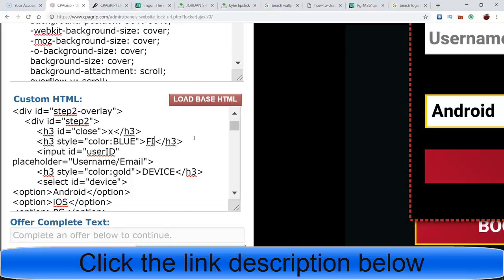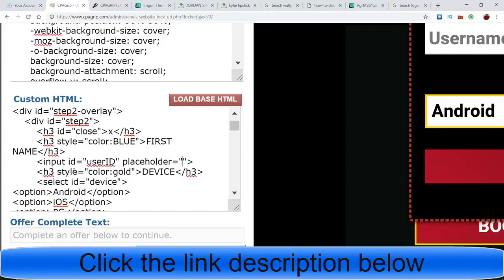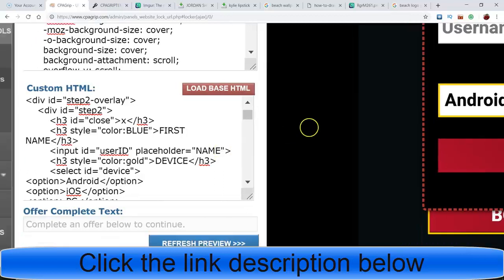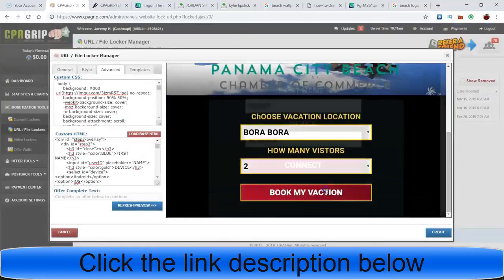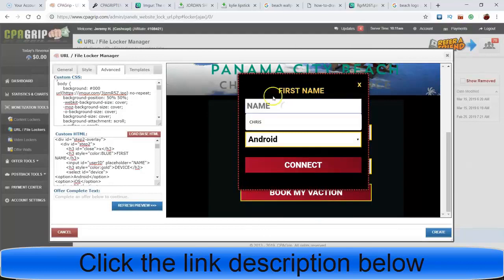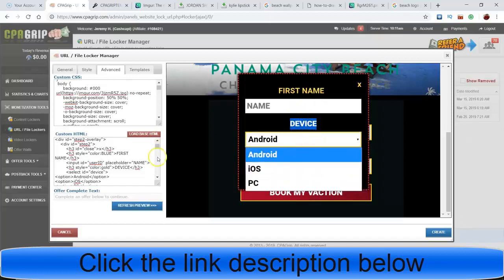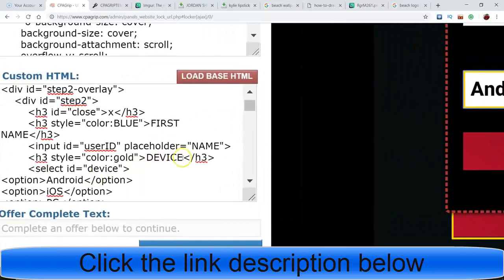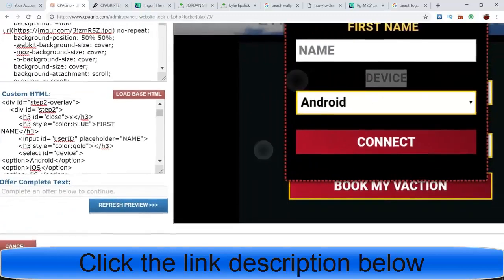Instead of saying 'username and email' we could just put 'name' and 'email.' Refresh the preview - now it has 'First Name' and then 'Name.' Instead of 'device' you go down here and find 'device' - you guys are catching my drift now. You can change that, or if you just want them not to put their name in you can delete all that and none of it will show up.